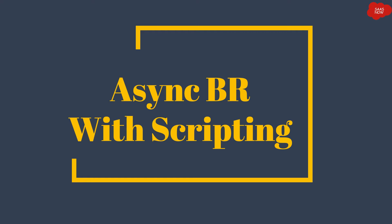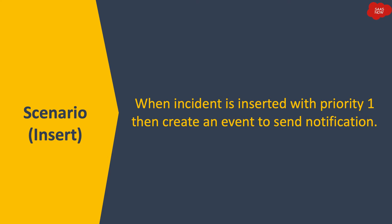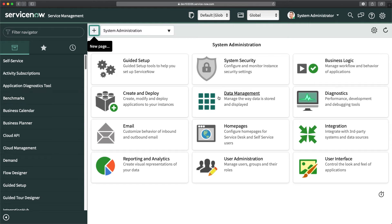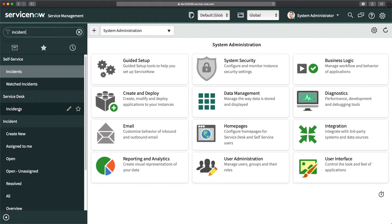Now let's create some business rules with scripting for async. The first scenario is for insert: the type is async, the operation is insert, and the scenario is — when an incident is inserted with priority 1, the system should create an event to send a notification. I'll go to my personal developer instance and navigate to the list of incidents.